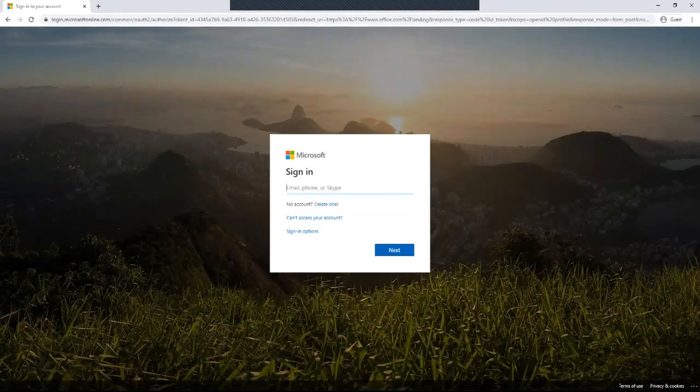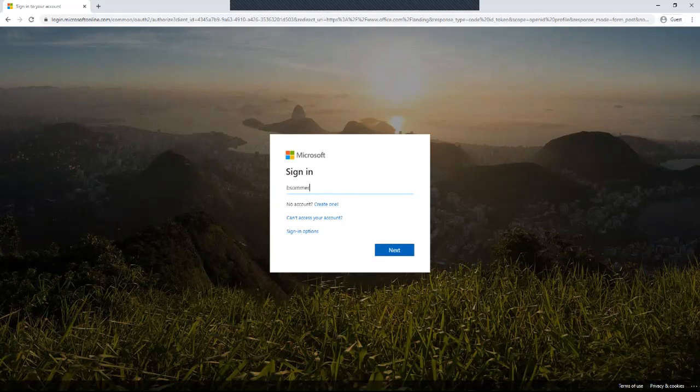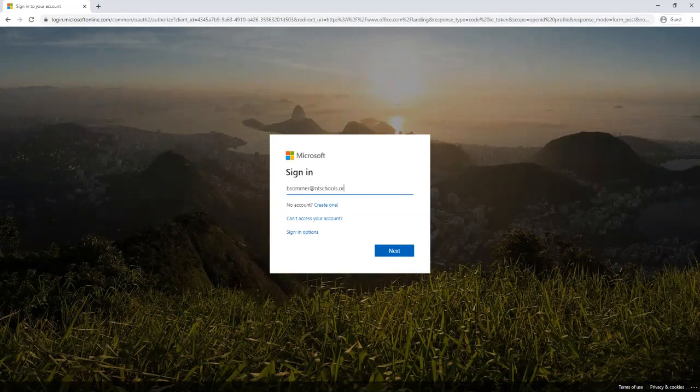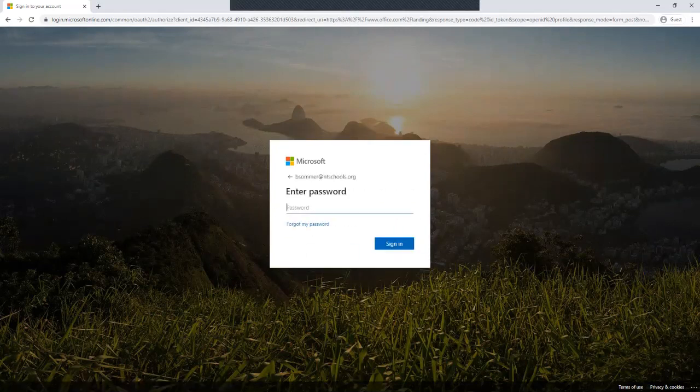It's a little different than Schoology. You sign in. For teachers, you're still using your email. Students are using the same way you log into Schoology, but you add the @ntschools.org.